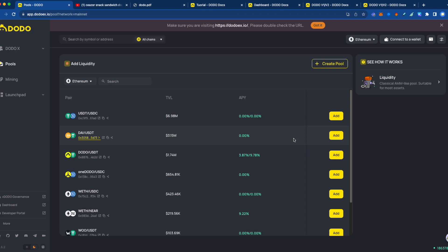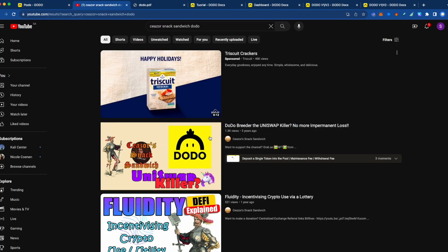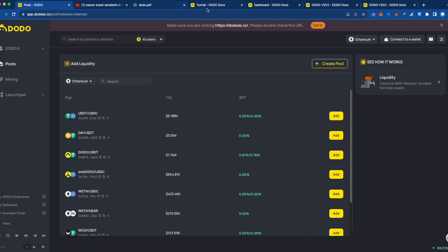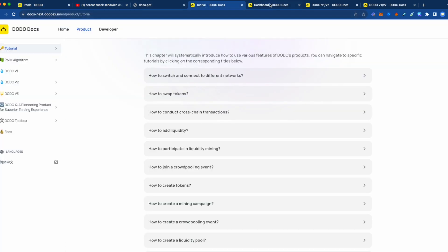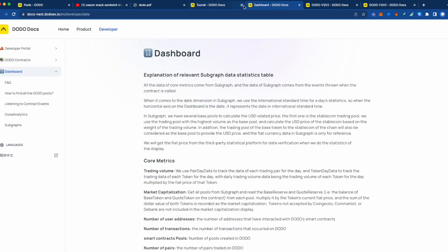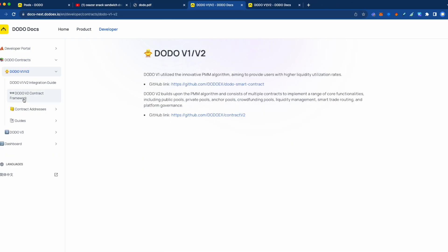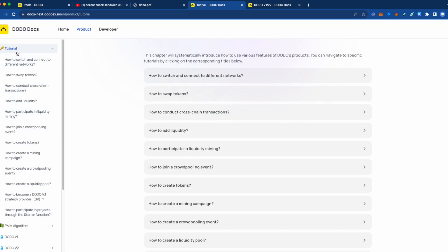Hello everyone, this is Snack Sandwich. Today I have a quick video for you on Dodo. I did do a video a long time ago, about three years ago on Dodo, but Dodo has had significant upgrades. If you come to the docs, you can clearly see that there is a version 2, version 3 now. So there's quite a bit of extra stuff that needs to be covered and talked about.